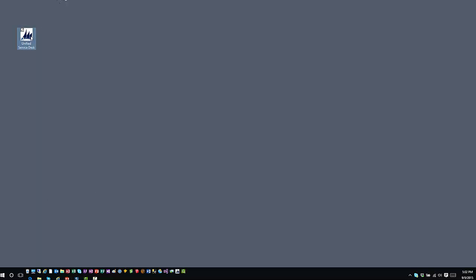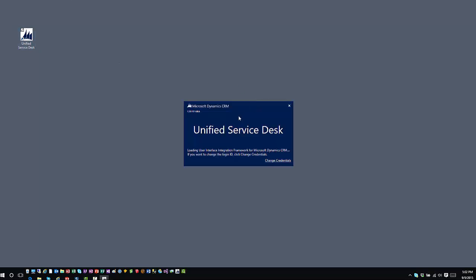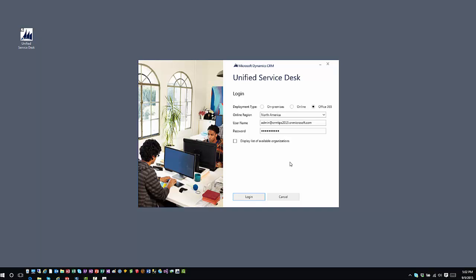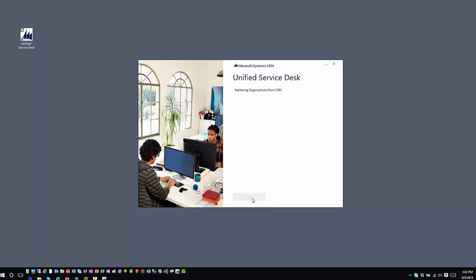So if I go ahead and double-click on this, I've already connected this to an organization in the past, and so it's going to connect using my credentials. If I want to change credentials or connect to a different online instance, I can click on Change Credentials, and it'll bring me to my login screen. From here, I can just supply my login credentials, and if I have multiple organizations associated with this account, I could display the list of available organizations and then choose which particular one I want to work with. In this case, I don't have any additional organizations associated with this login, so I'll just go ahead and click on Login.